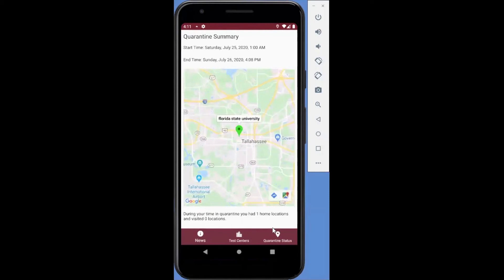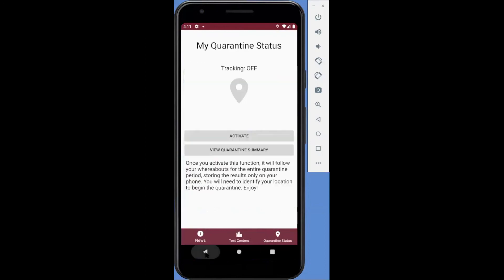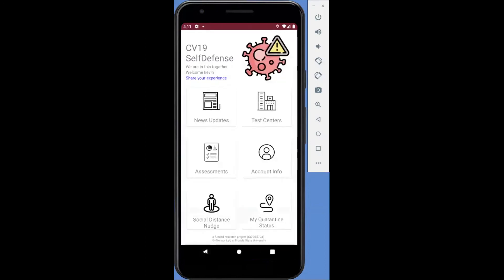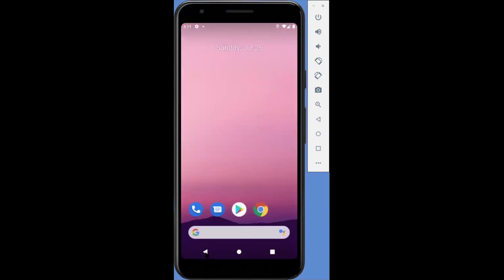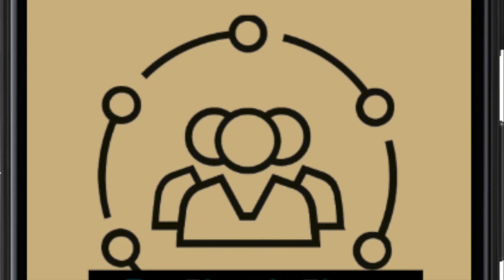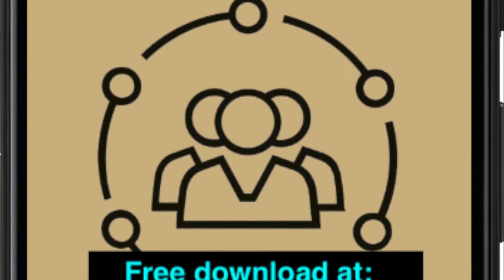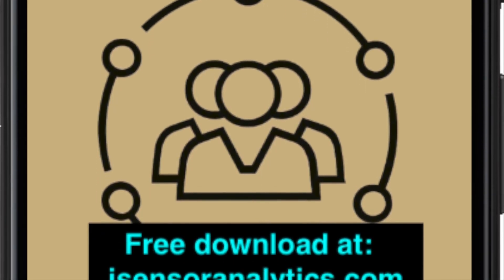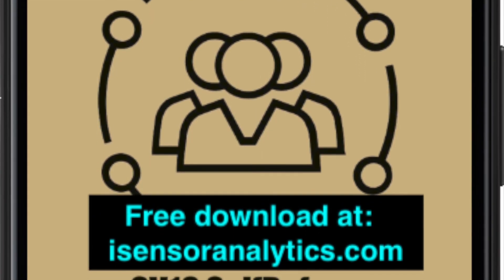We hope this tool can help the community manage their personal safe boundaries and defend against the coronavirus. We are stronger together as a community. This app is free and downloadable at iSensorAnalytics.com.